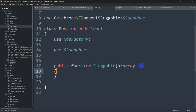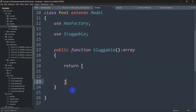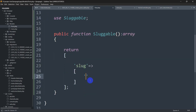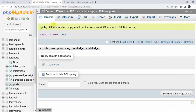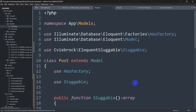Inside the sluggable function, we return an array. The structure looks like this: return [ 'slug' => [ 'source' => 'title' ] ]. You need to mention which column you want to use to make the slug. Normally we make slugs using the post title, so here we set source equal to 'title'. Every time someone uploads data, using this title it will automatically create a unique slug.